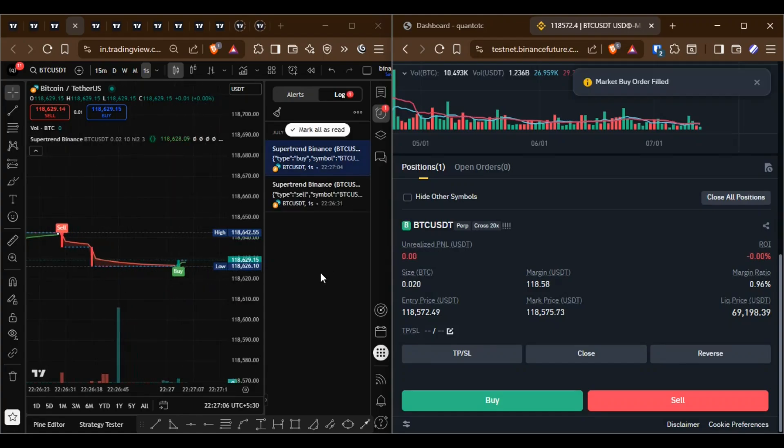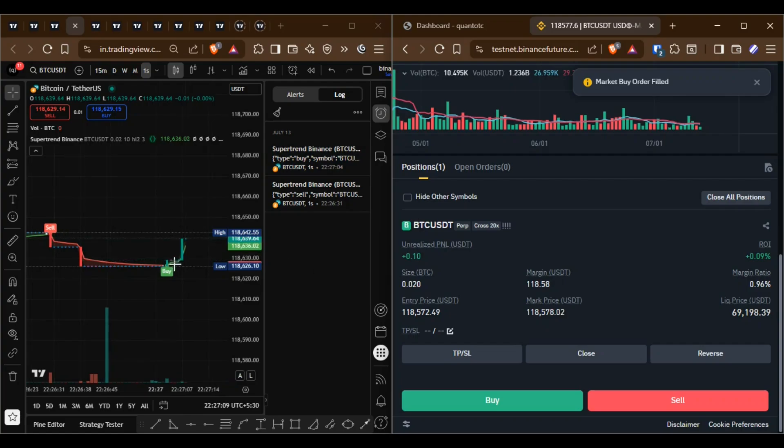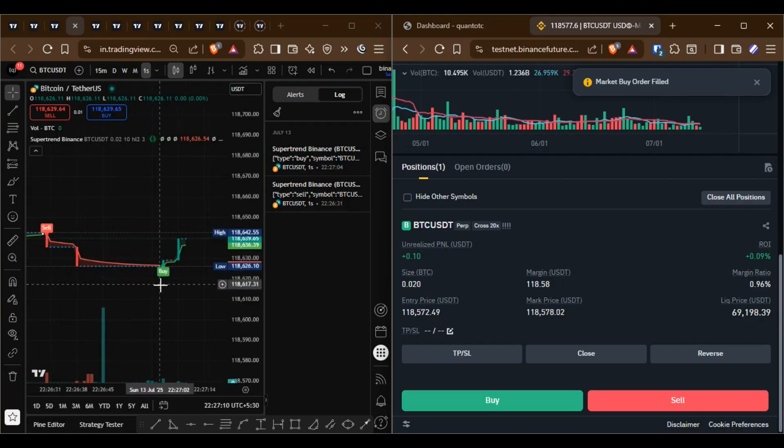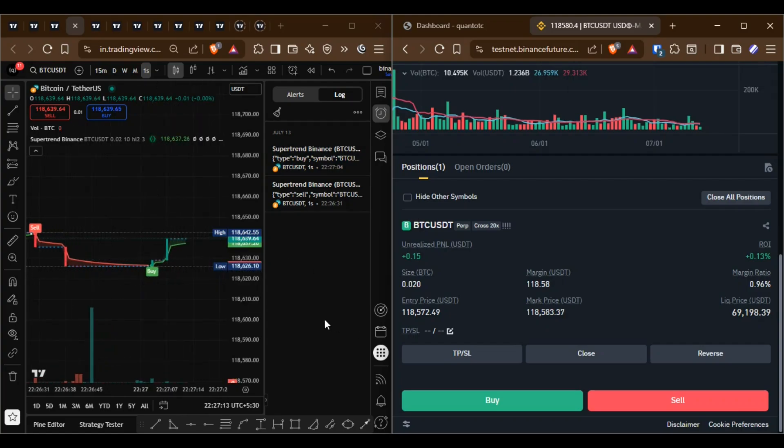When a new buy alert is triggered the previous sell position is closed and a new buy position is opened. This setup works perfectly and very fast.